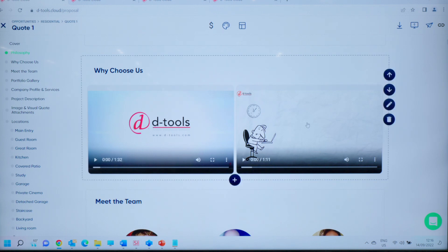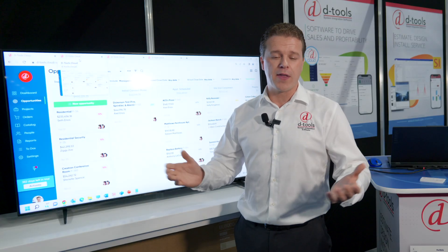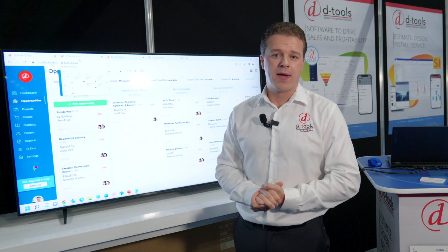The customers can view it online, they can sign it online, and they can provide them with good, better, best options.